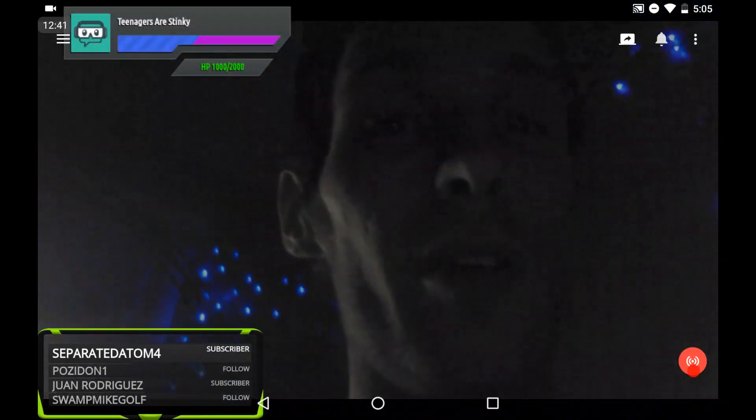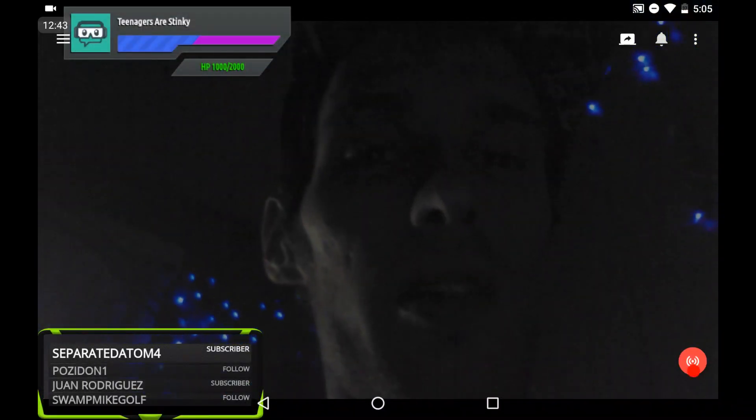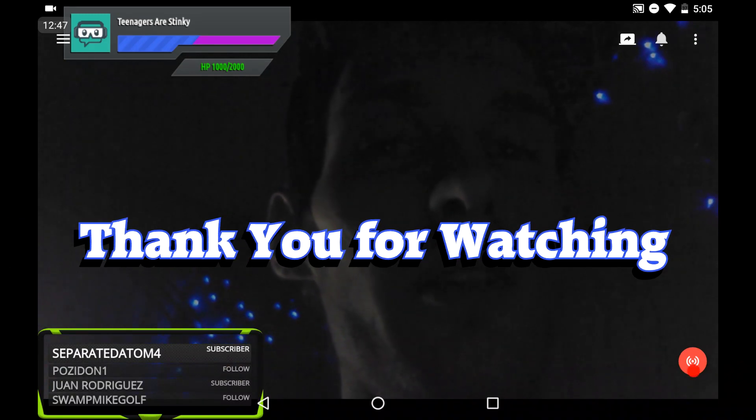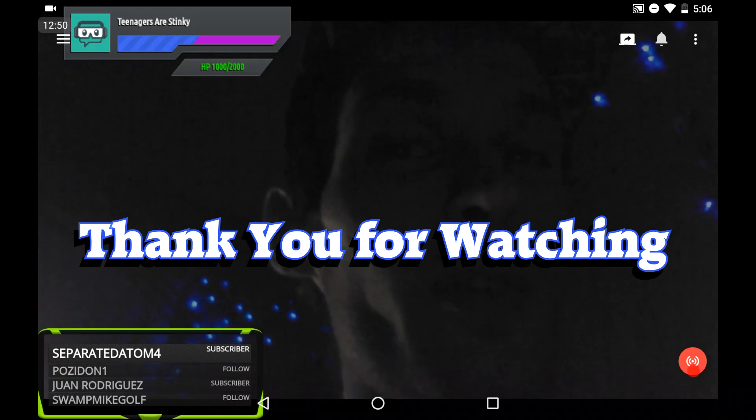So that is about it. Hope you guys enjoyed it. If you did, please drop a like and share. I'll see you guys later. Thank you for watching.